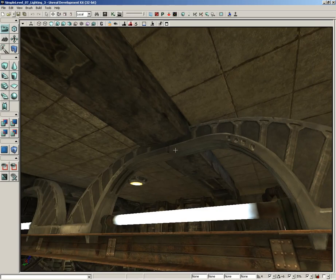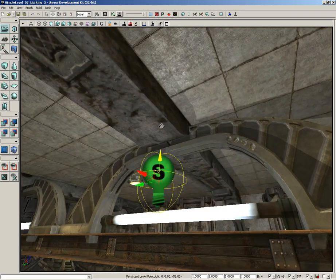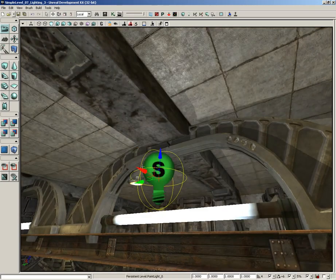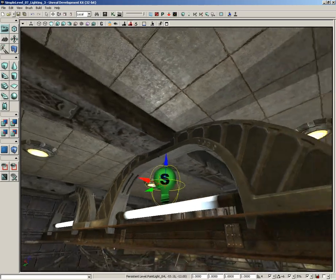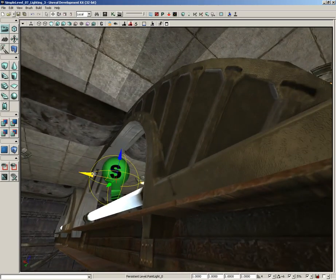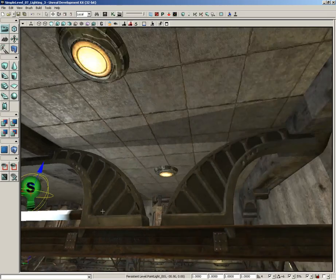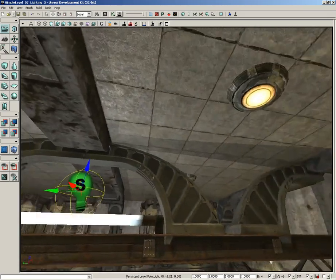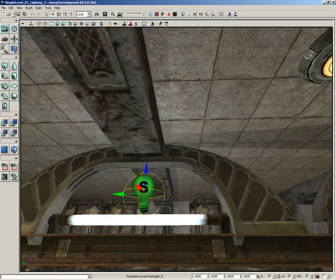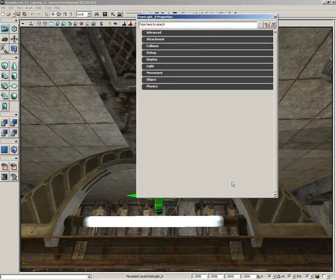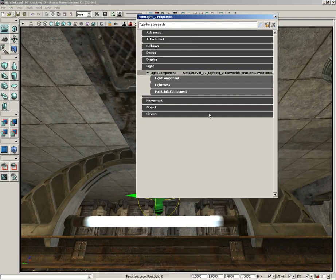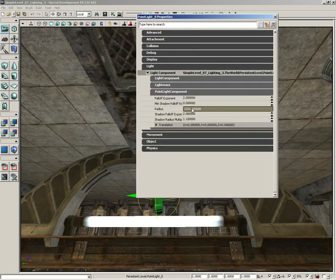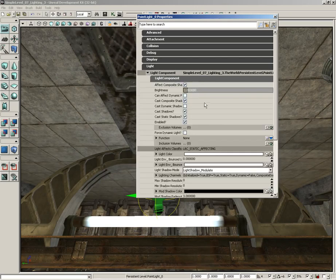I'm going to hold down the L key and click right here above this fluorescent tube. We'll position this light so it sits right above the fluorescent tube. Let's press F4, open up Light, expand Light Component. We're going to start with the Point Light Component and set the radius down to 512.